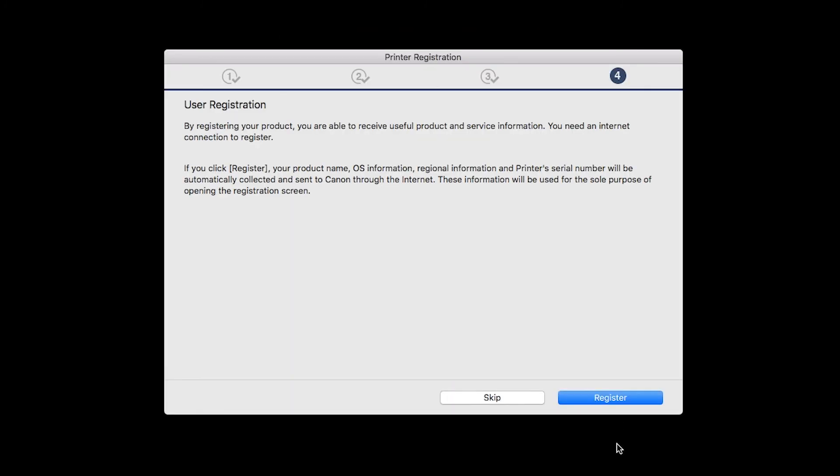At this time, you'll be prompted to register your product. If you choose to register at this time, a new window will open. After registration is complete, you can continue with the installation.